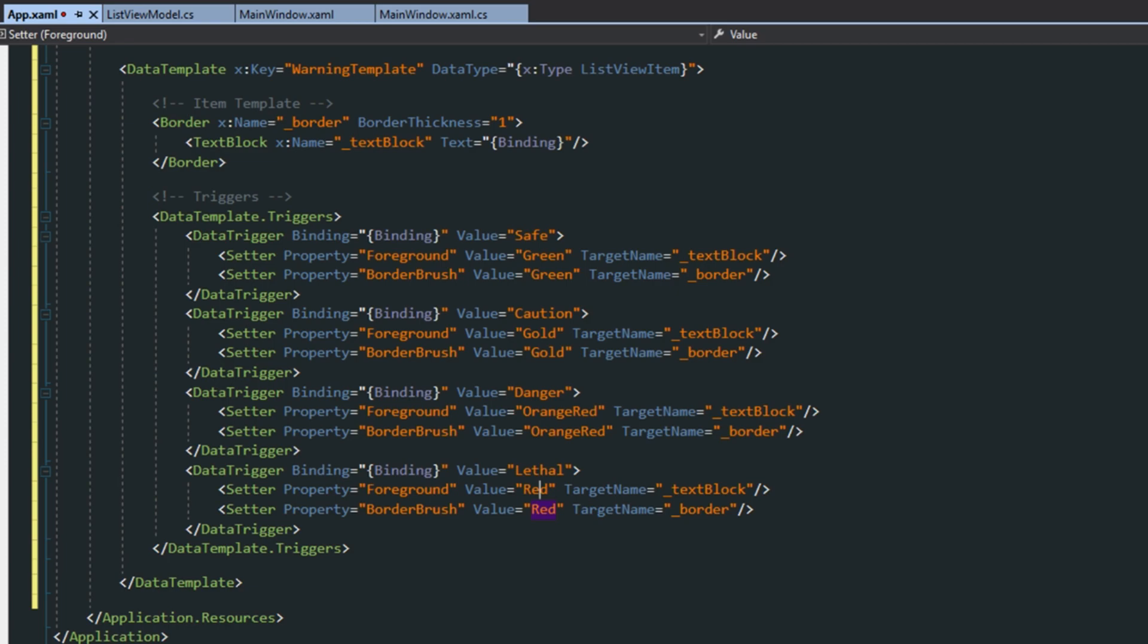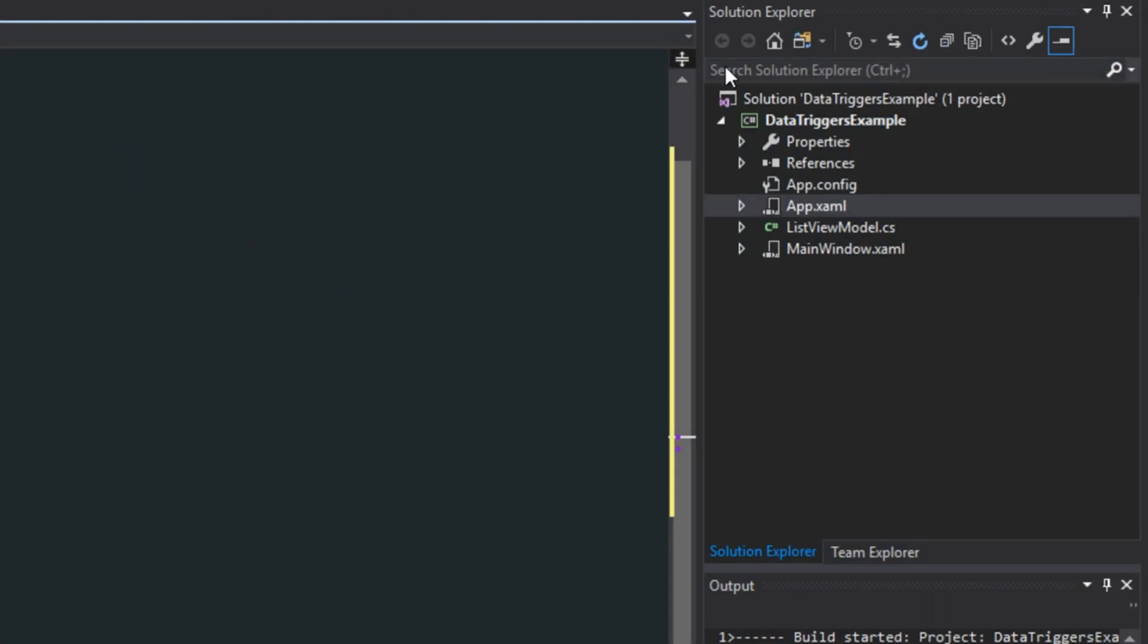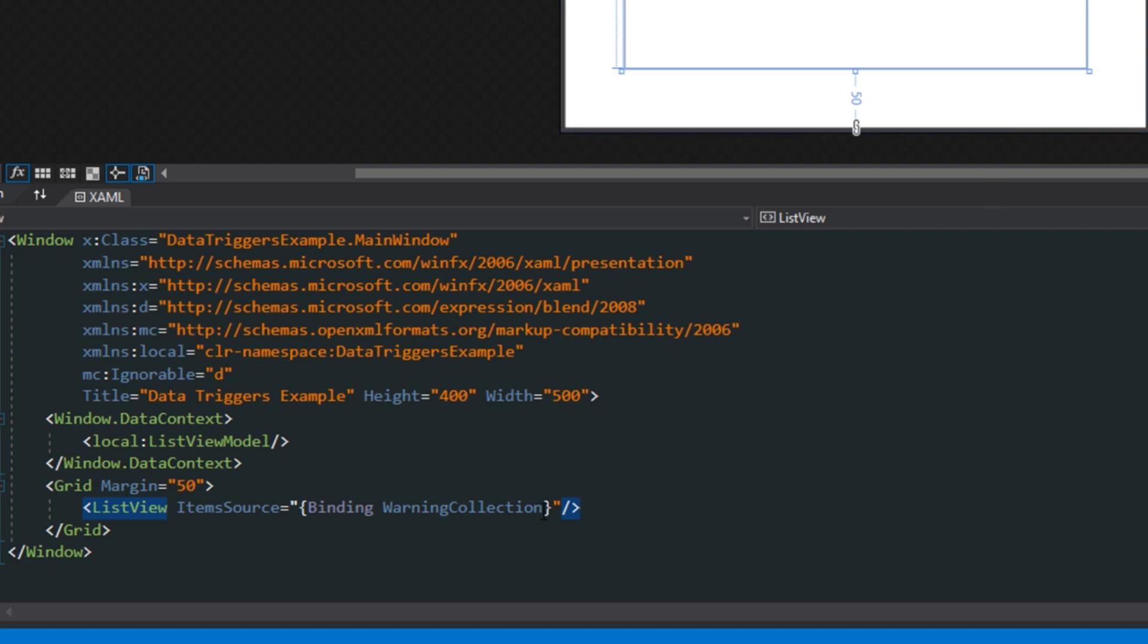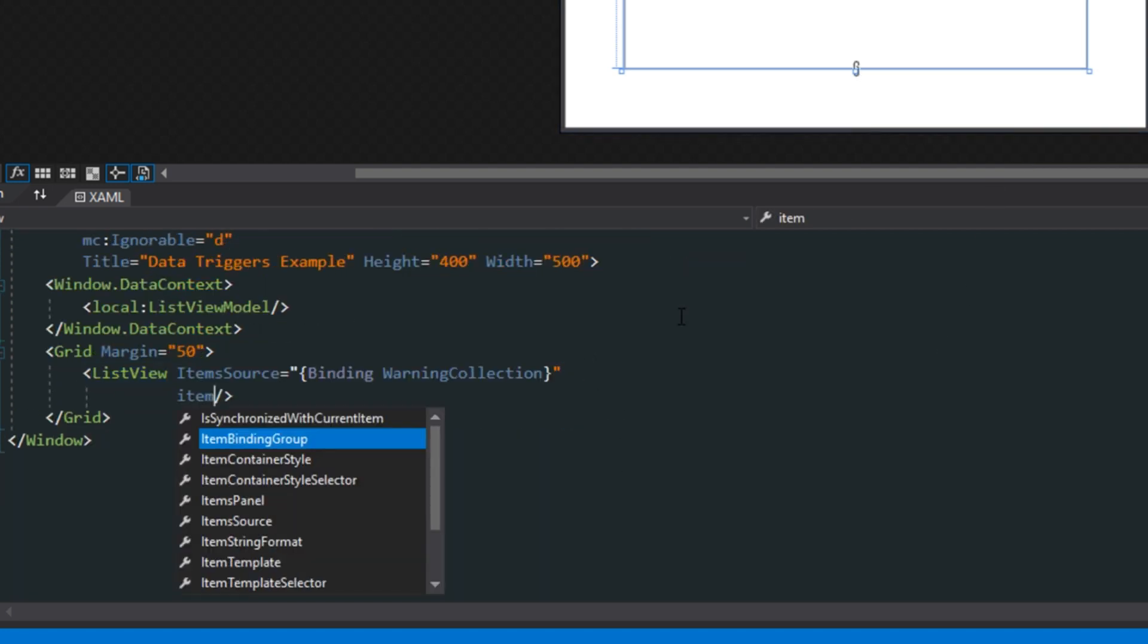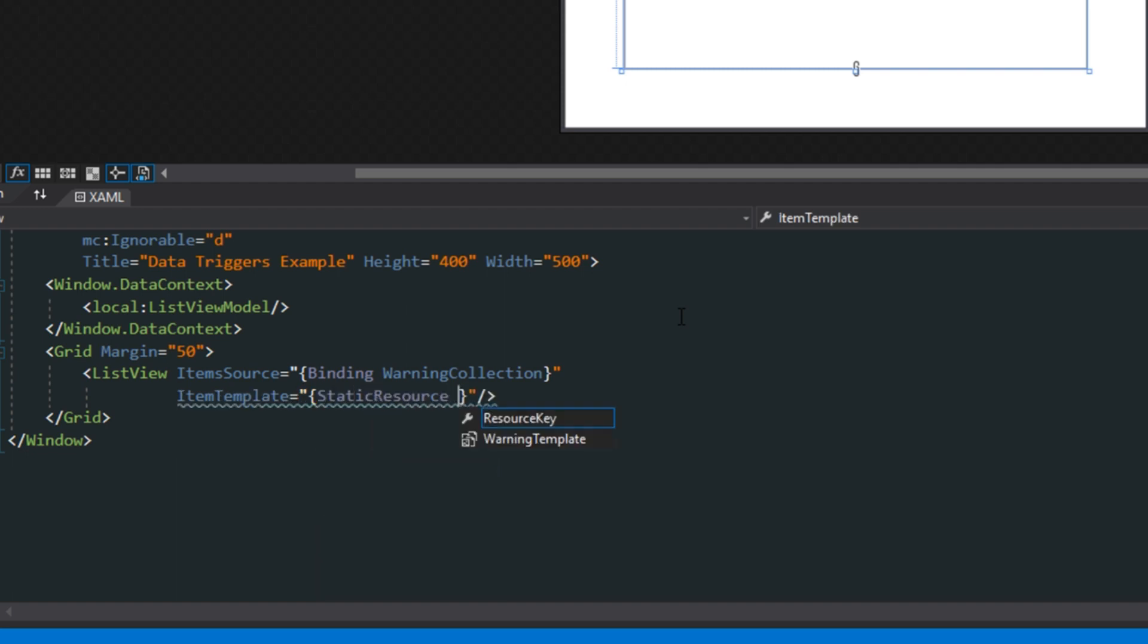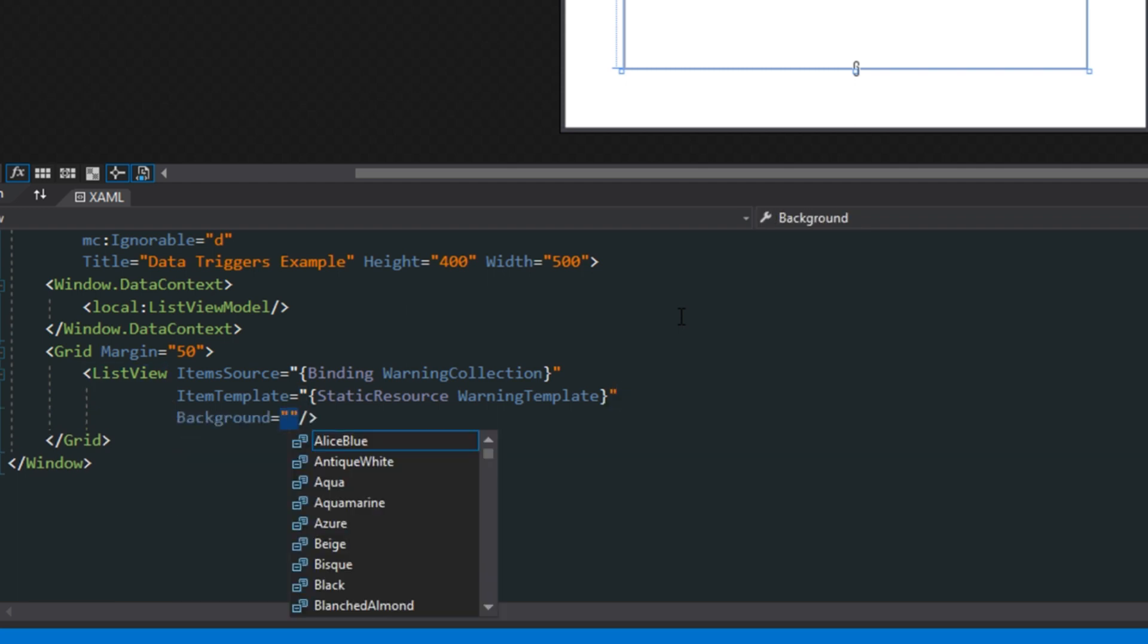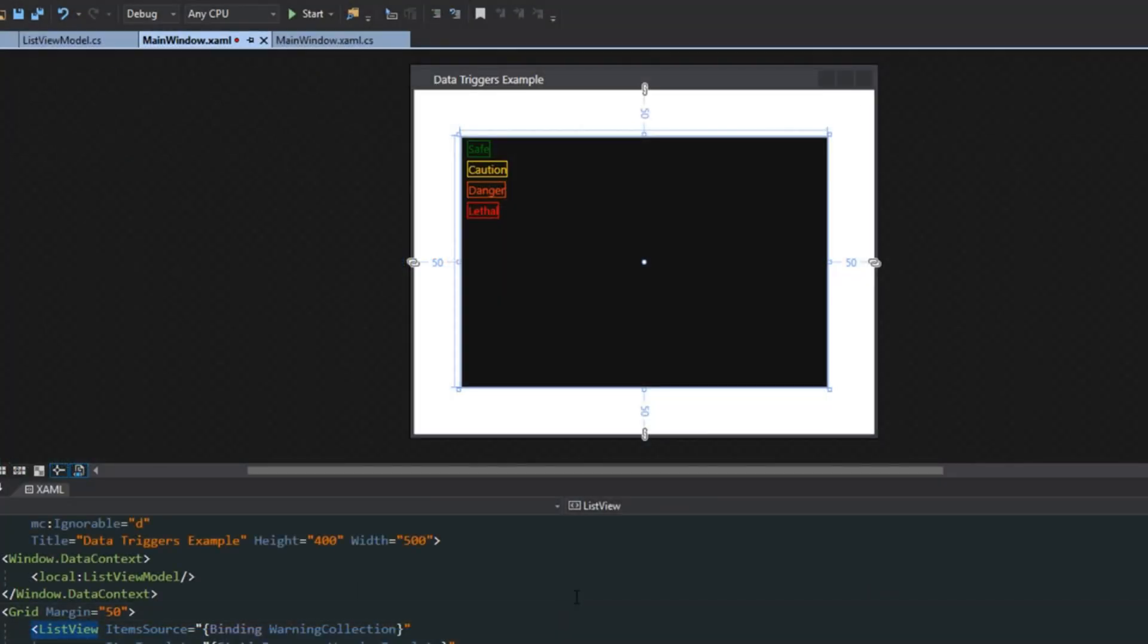So now that we set up data template triggers, we want to go over to our main window here. I want to go down to our XAML, to our list view. And then of course, we want to get the item template property. We're going to get it from our static resource here where we named it warning template. And just to make colors a little easier, we're going to change the background color here. And then I'm just going to paste in a custom value here. You can put in black if you want. And now if we look up here at our designer, you can see that we have our data template triggers working.